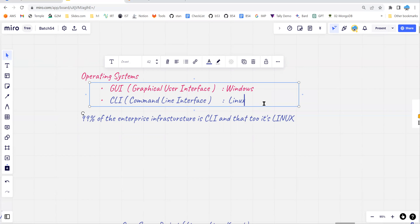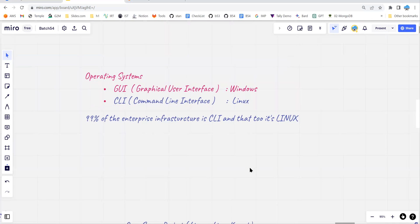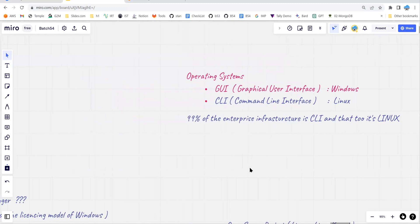In Linux, there are hundreds of varieties. When your operating system runs as a command line, resource utilization and security are very much optimized and enhanced — that's why 99.9% of enterprise infrastructure is on Linux. Also, compared to graphical user interface licensing, command line interface licensing is significantly less. Linux was introduced by a person called Linus Torvalds.